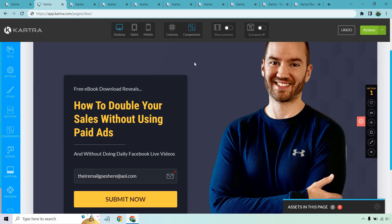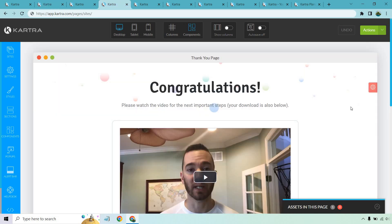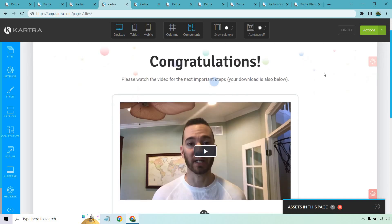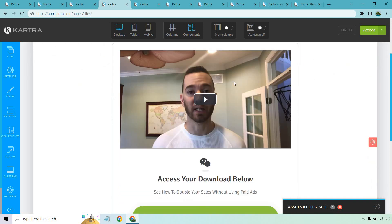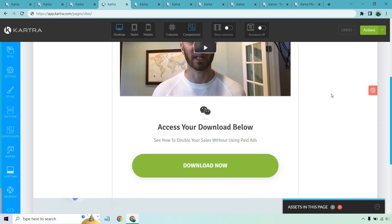If someone lands on this page and enters their email, after that they go to the thank-you page — a very simple sales funnel. Lead generation, squeeze pages — of course you can change this around. You can upload files, upload videos, and link this to wherever the lead magnet or ebook is going to be.